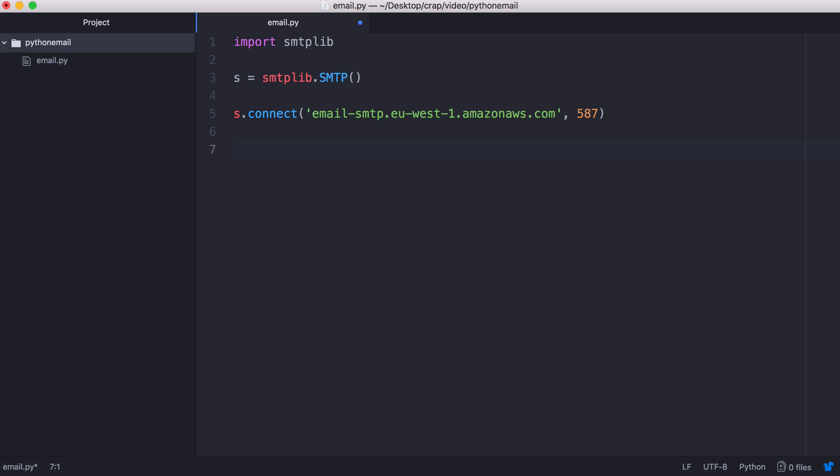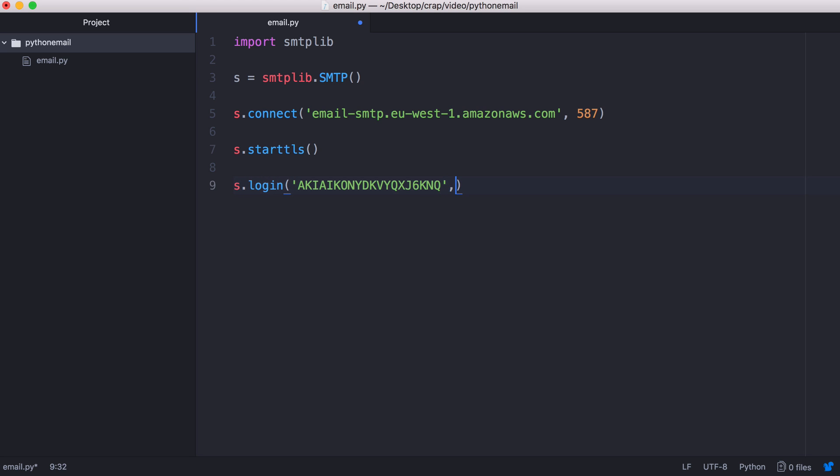Next we want to encrypt our connection, so we say s.starttls. And finally we can log in now. So we say s.login. We pass in our username first and then our password.